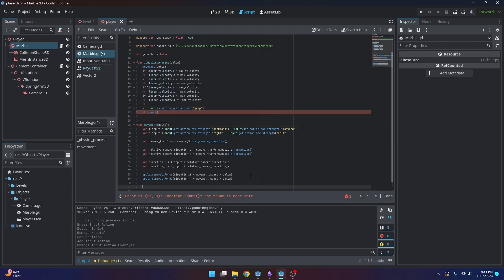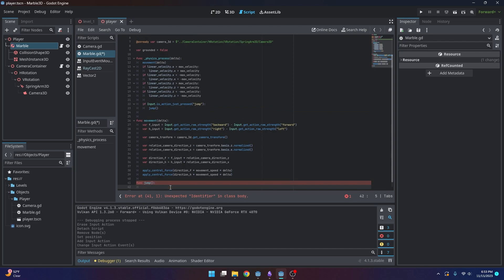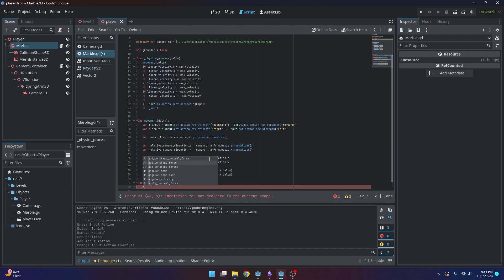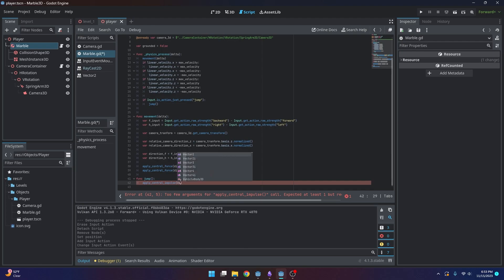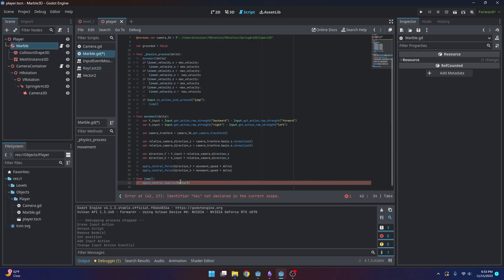And we can make that. Oops, I forgot to write the function part. And so what we're going to use is another built-in rigid body function, and it's called apply central impulse. And what this essentially is, it's like a tiny explosion happening to our marble. And what we want to do is we want to send it upwards. So we're going to do a Vector3.up times our jump power.